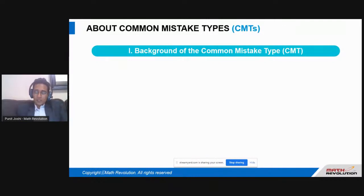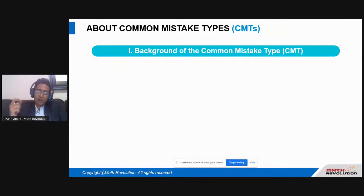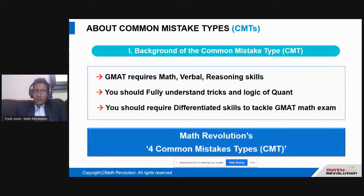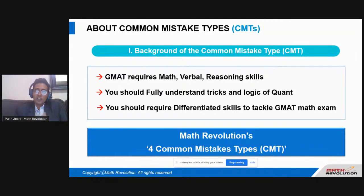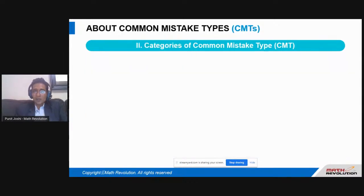Going ahead, I'll be talking about some Common Mistake Types. CMT is the shortcut for it — please excuse me if I use the word CMT; it stands for Common Mistake Types. We'll go through these one by one and understand how they can be beneficial for dealing with DS questions and traps. The GMAT requires your math, verbal, and reasoning skills, and you need to be very good with concepts to get accurate and time-bounded answers.